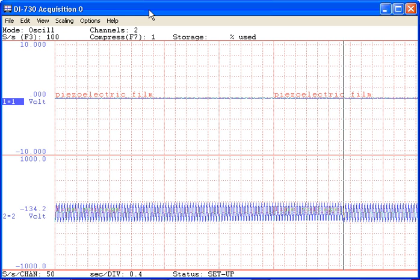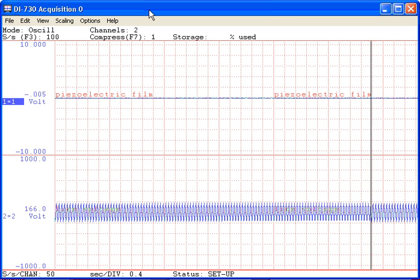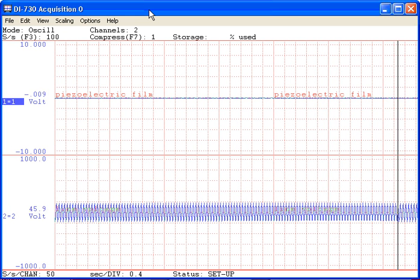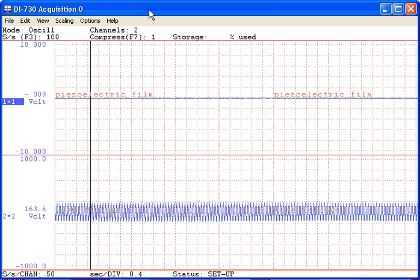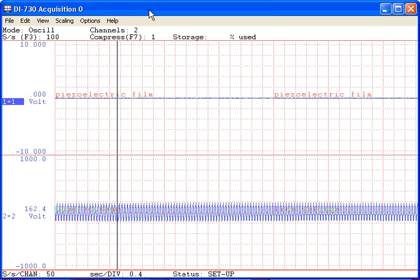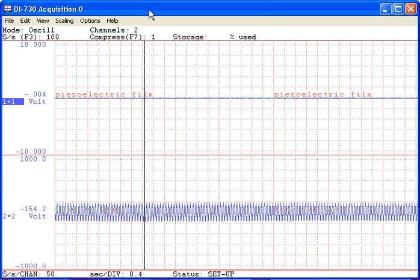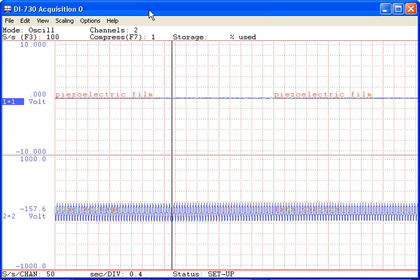Since the signal connected to channel 2 is a 60 Hz waveform, at the current 100 sample per second throughput rate, it is being dramatically under-sampled.